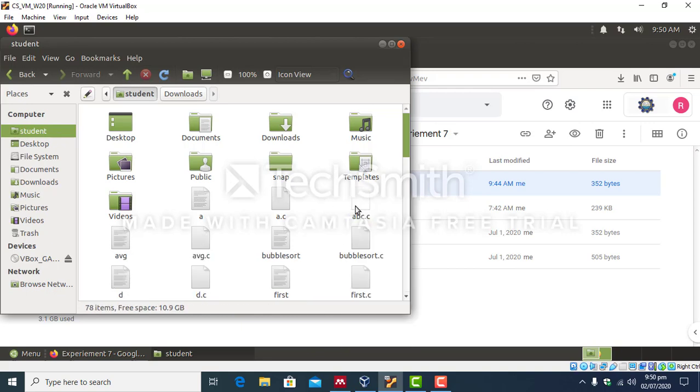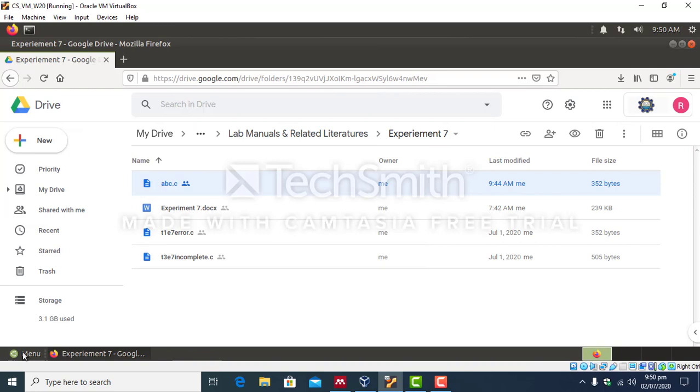So after pasting your file, you can see that abc.c has been moved into this folder. Now you can access this file using emacs.